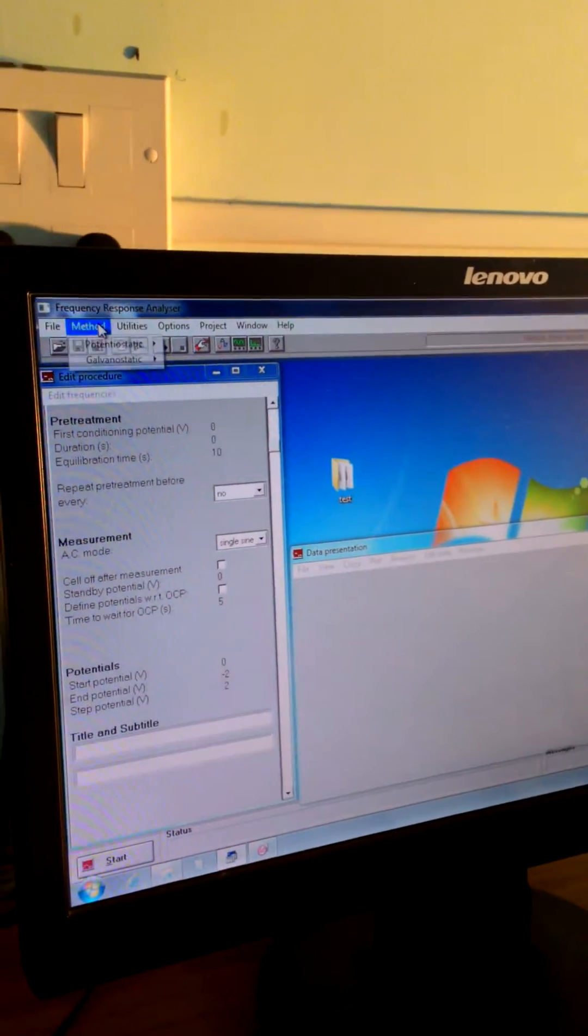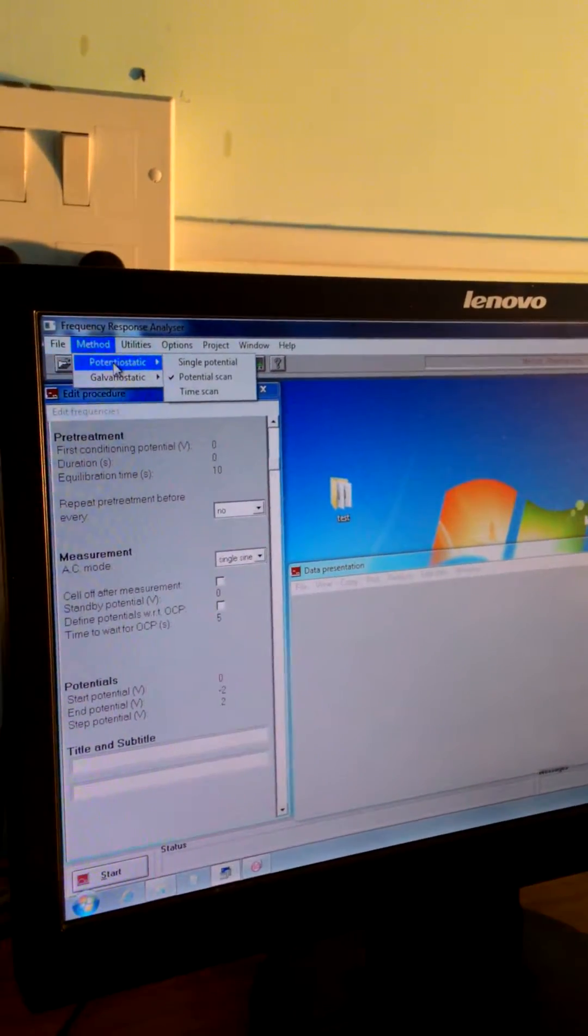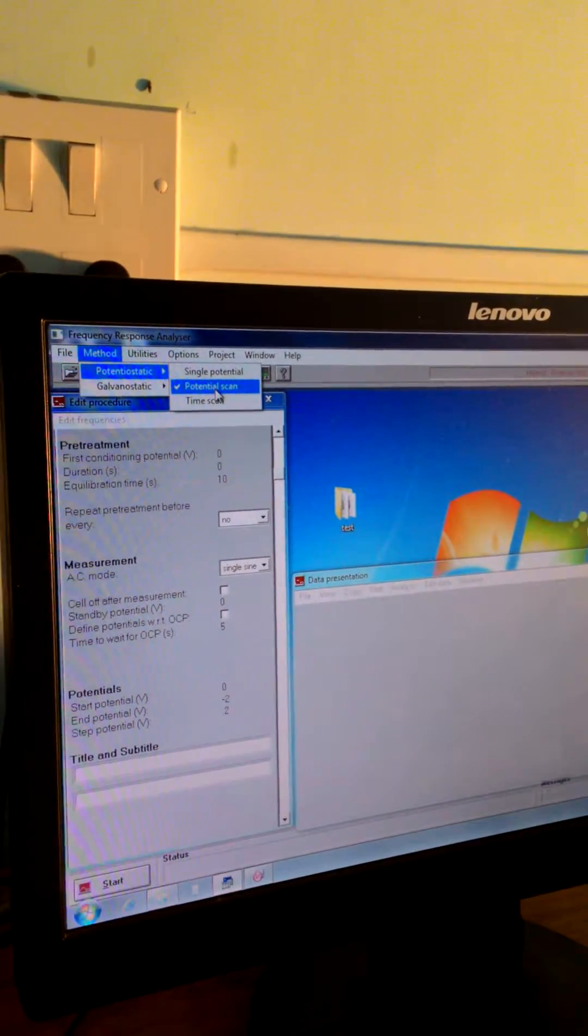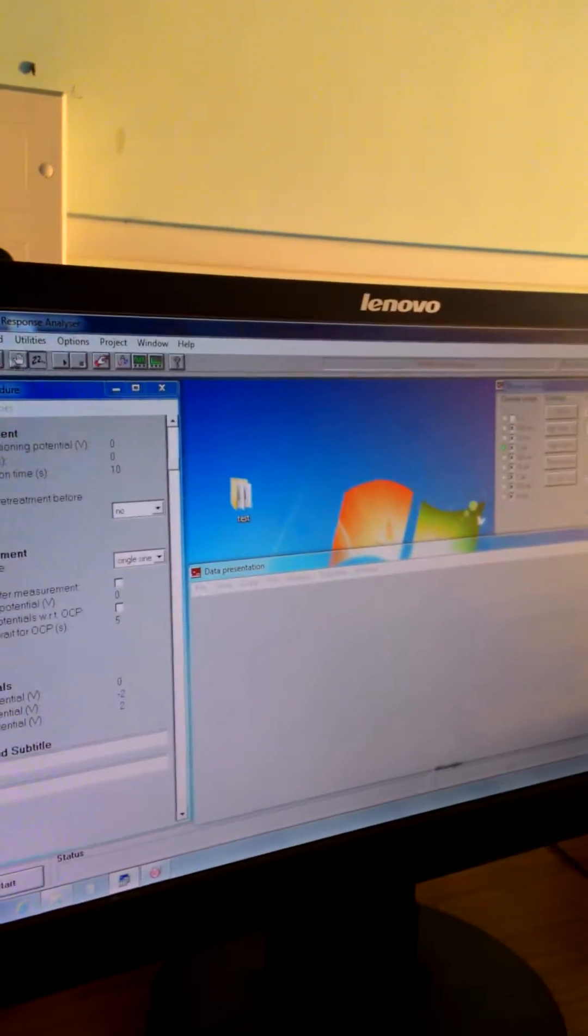Then method, potential static, select the potential scan. Done.